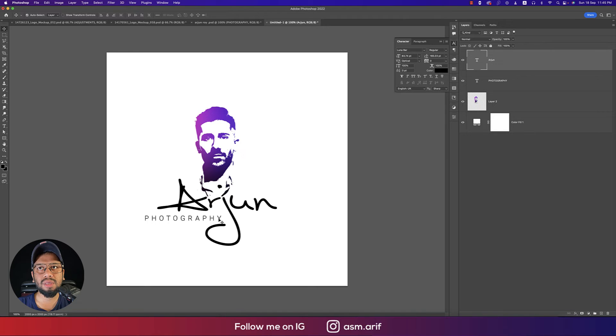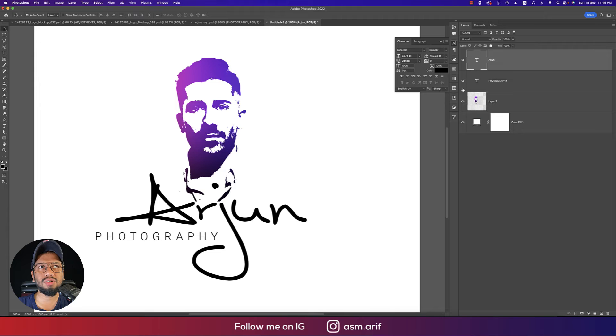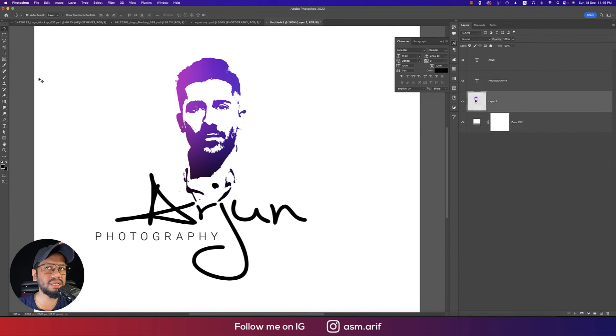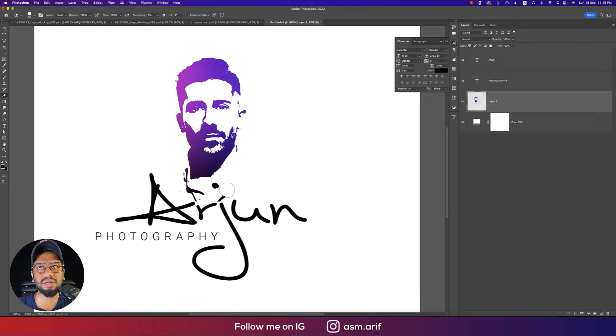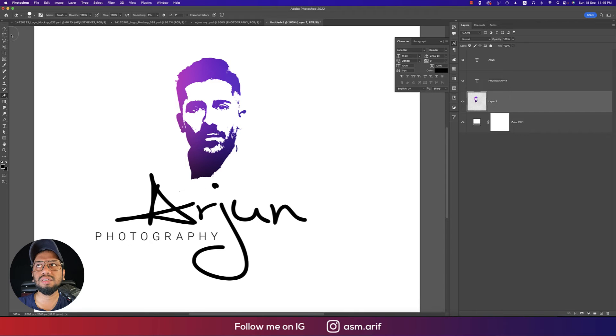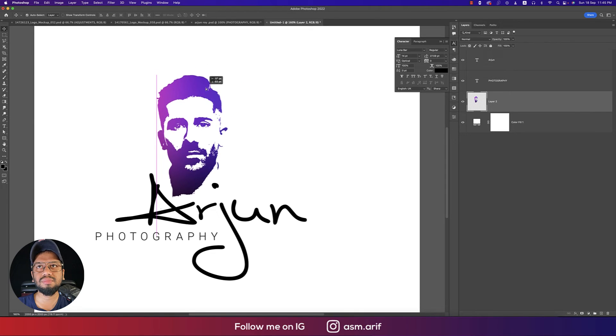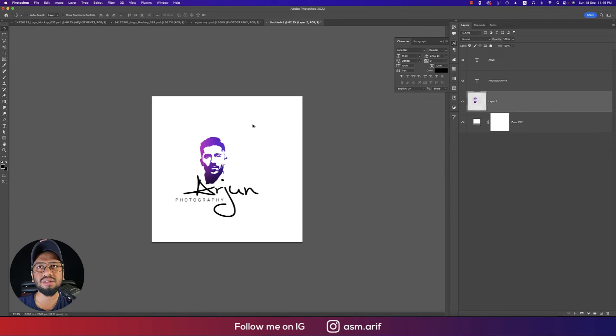Here are some dots and everything - I'll delete them with the eraser tool. Erase this portion and that portion. That's good, then just place it over there.